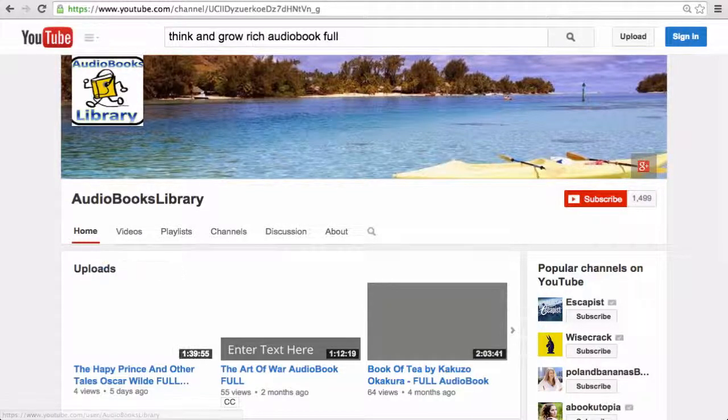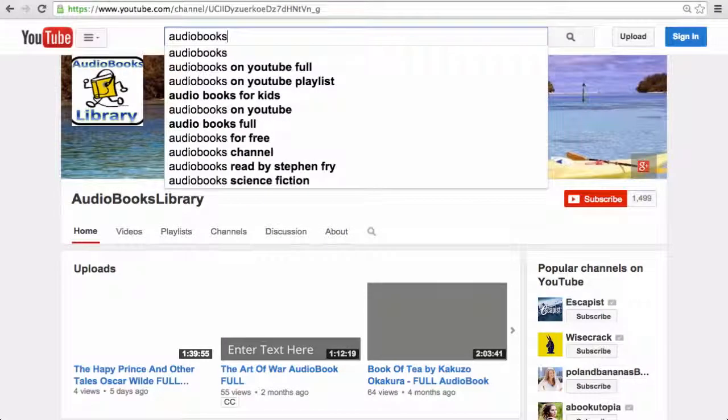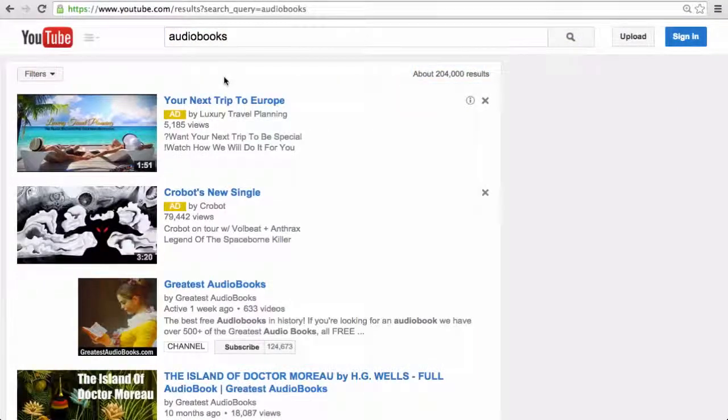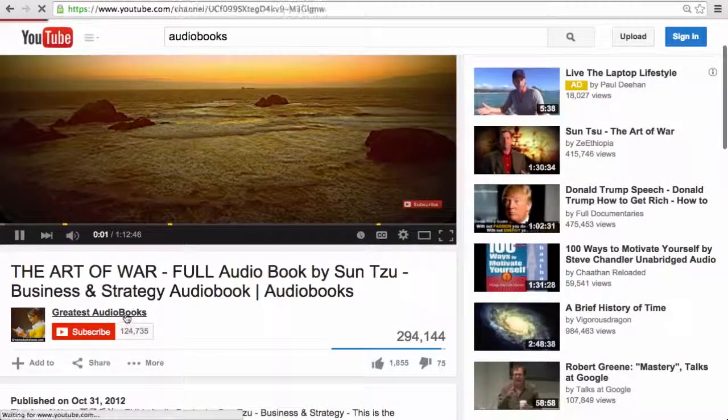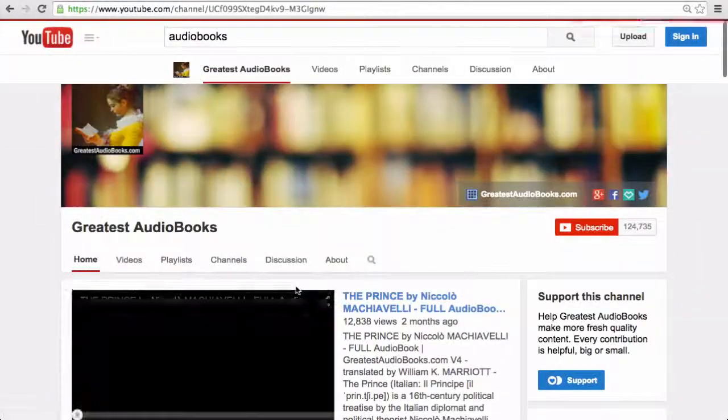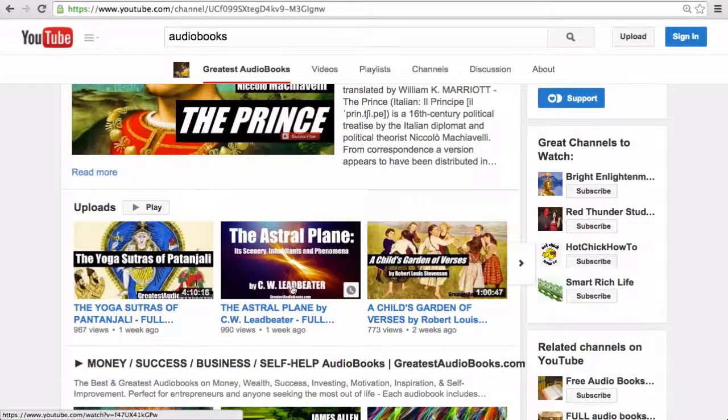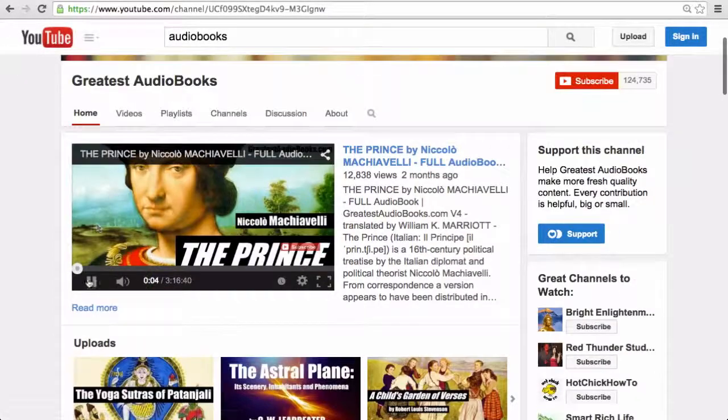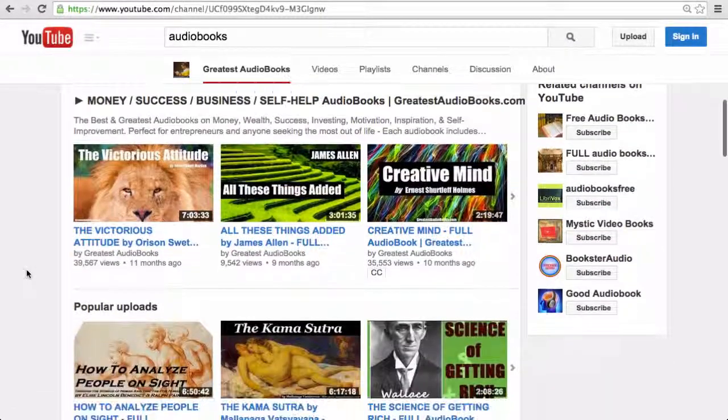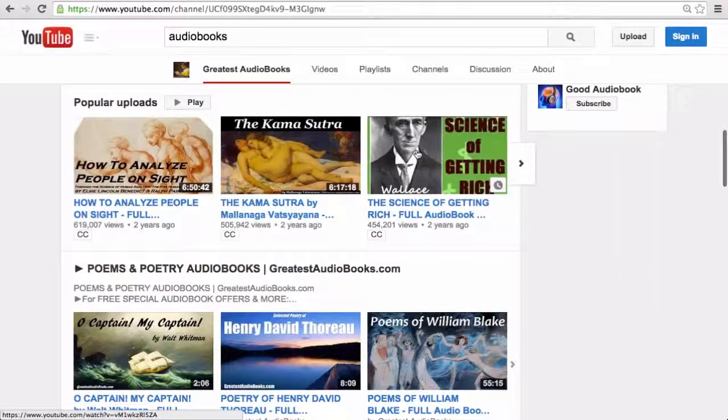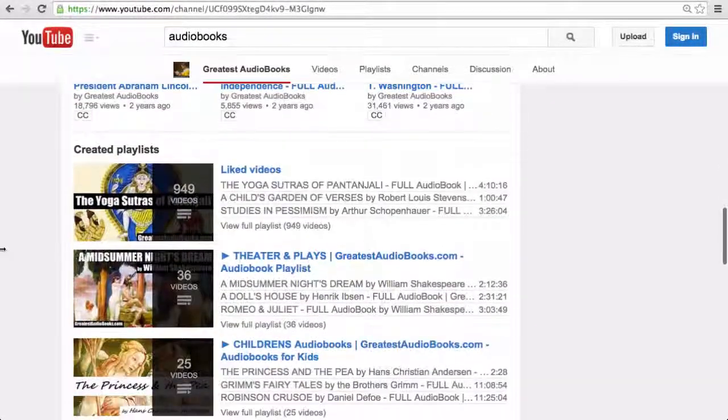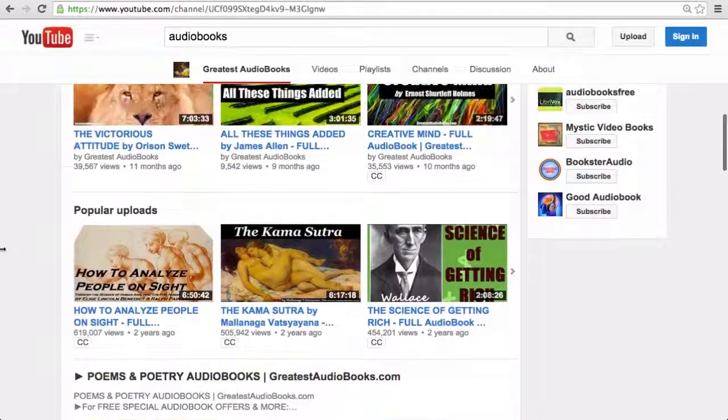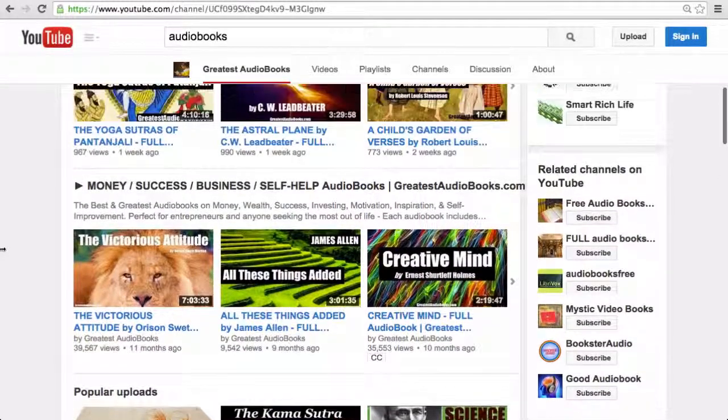Well, this one doesn't have too many, but there are some that they have a lot. For example, let's go here. Let's see if we can find some more. We'll go to Greatest Audiobooks. So they have The Prince. They have Science of Getting Rich. Just some different things. So again, just a way you can use to find more audiobooks on YouTube.